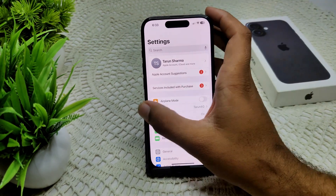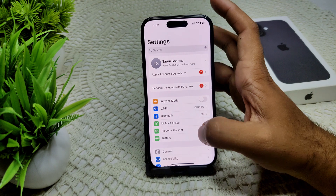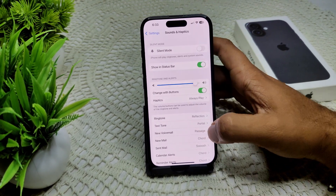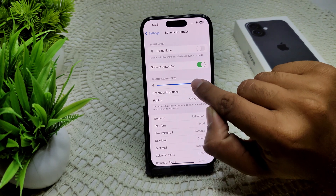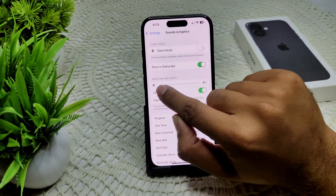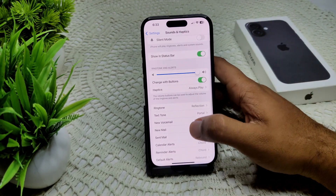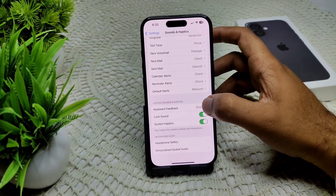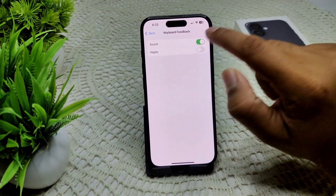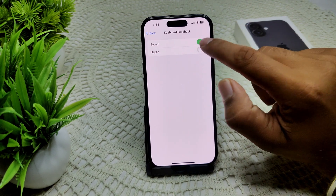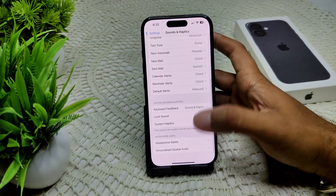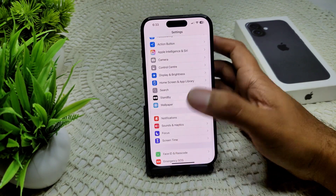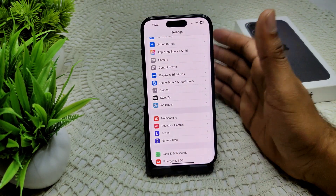Next, adjust your volume settings. Go into Settings and then go to Sound and Haptics. Drag the slider to adjust the volume you want. Also, tap on Keyboard Feedback and enable Sound, and also Haptic if you want vibration on your device. That's how you can enable the text sound feature.